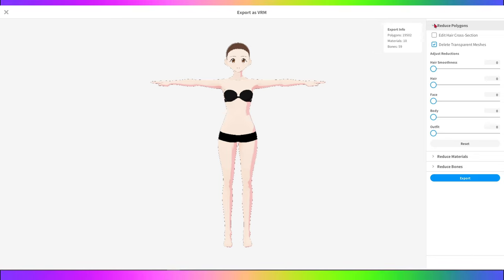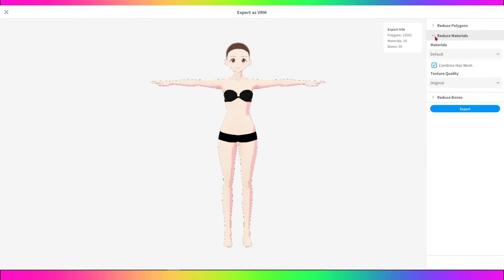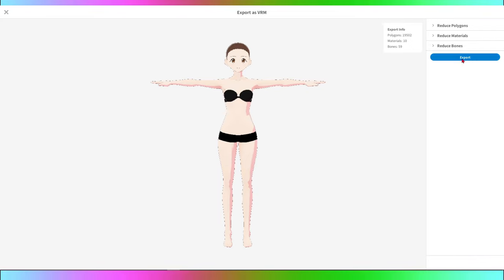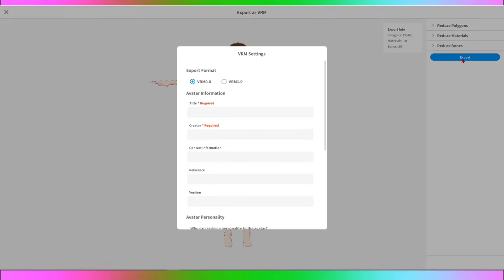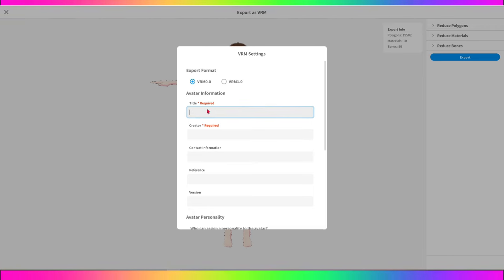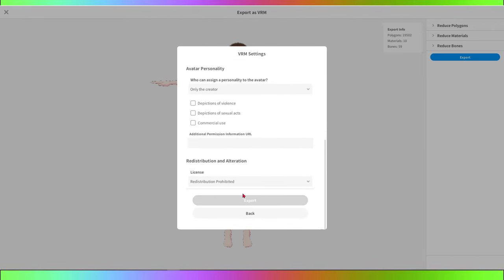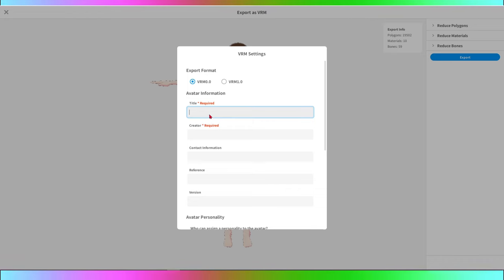Here, you can adjust different export options like model quality, texture resolution, and other details. Make sure to select the desired settings. After configuring the options, click Save and choose the location on your computer where you want to save the VRM file. Give your VRM file a name and click Save to confirm.